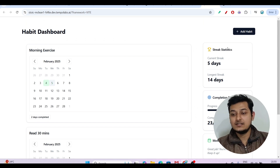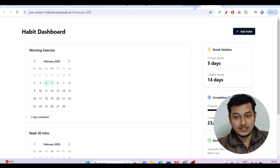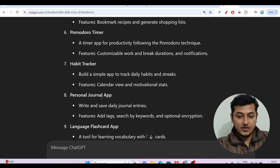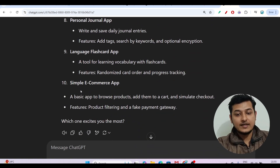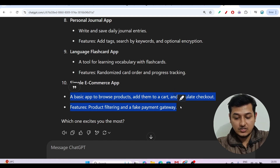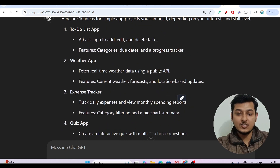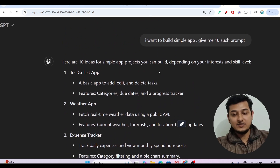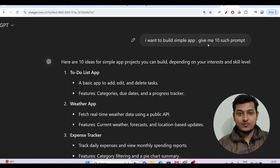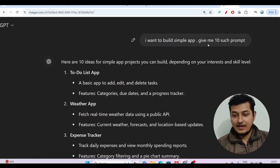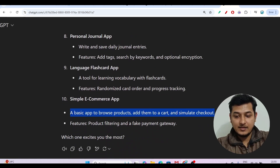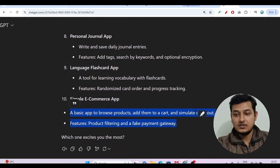You just have to tell it what you need and it will do all of those things. Now let me show you another example. I will implement a simple e-commerce app. I have generated app ideas using ChatGPT — you can do the same by asking it for prompts or ideas. So let me copy this simple e-commerce app prompt.